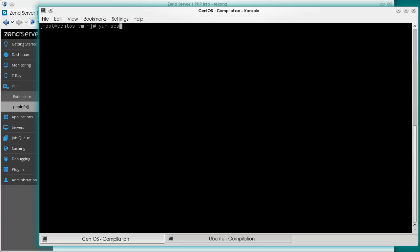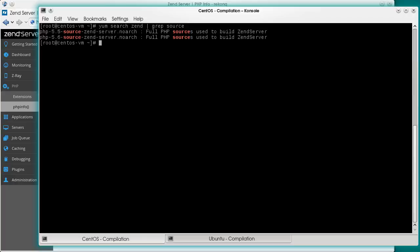Let's start with CentOS. The first thing we need is a proper build environment. It starts with PHP sources provided with ZenServer. You can either memorize the package names or simplify them using your package manager. Search for Zen and filter by the word source. So, on this machine we need PHP 5.6 sources. Let's install the corresponding package.